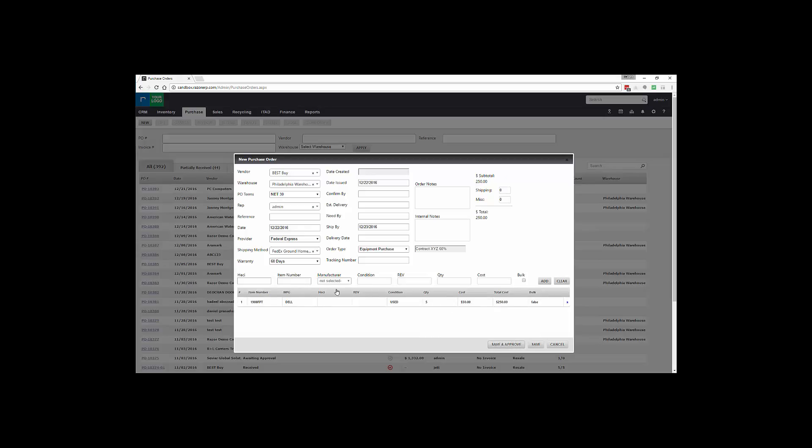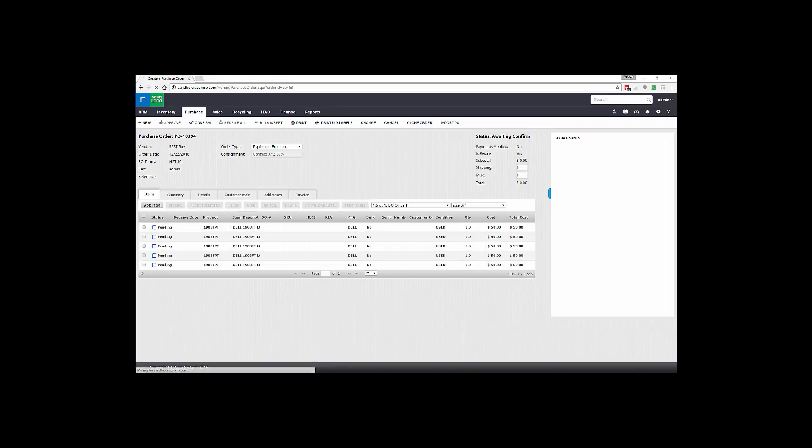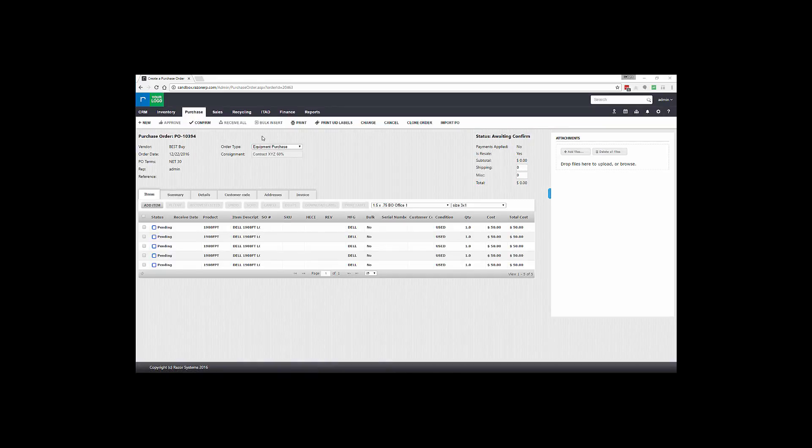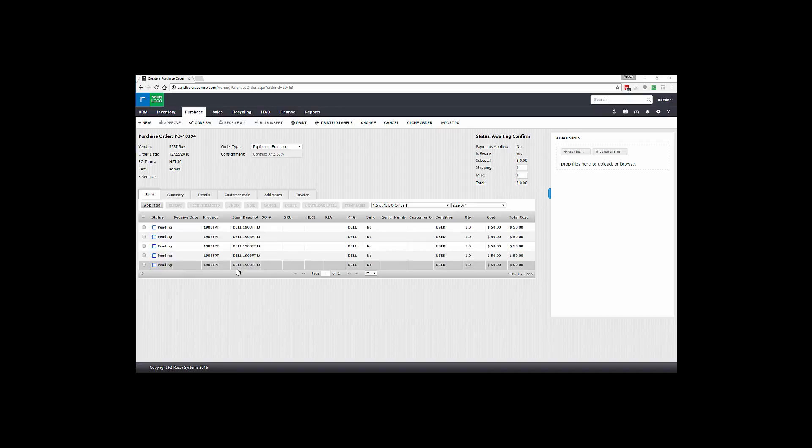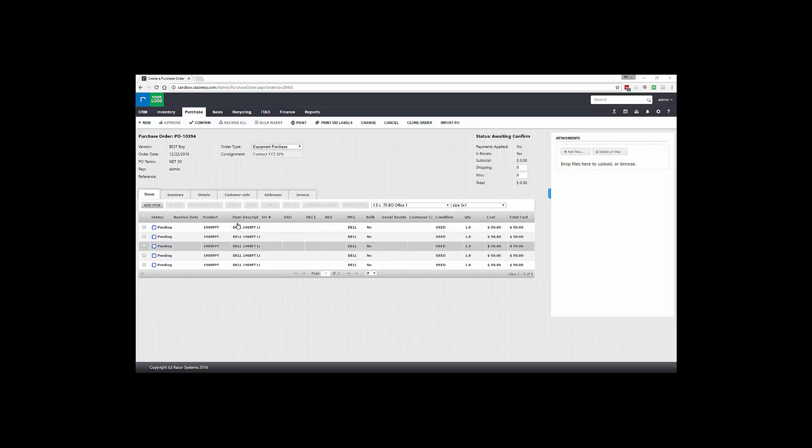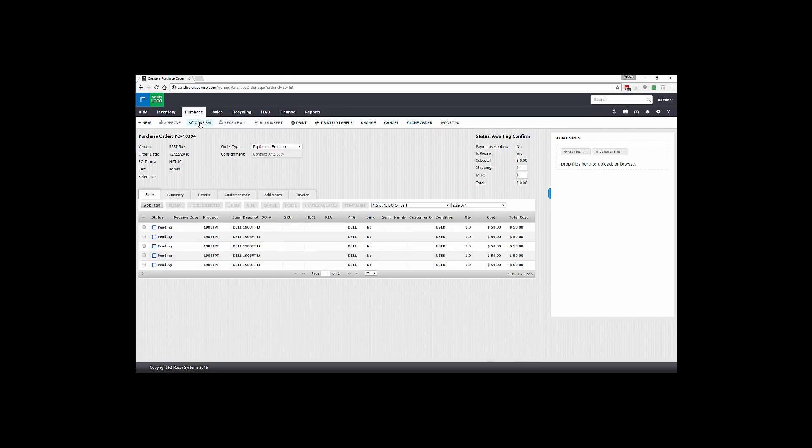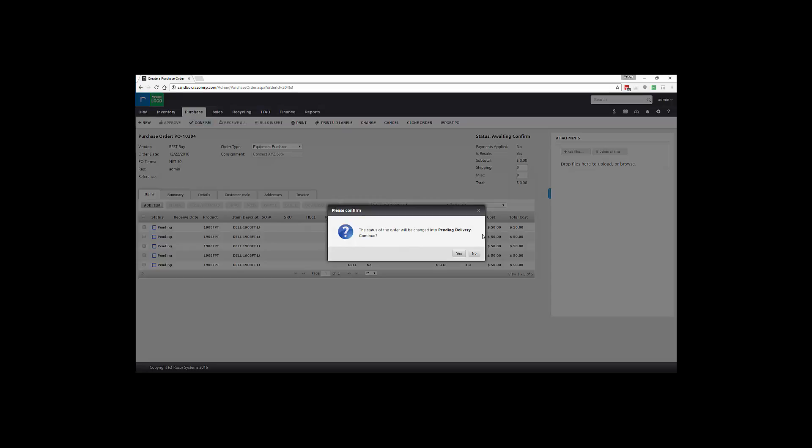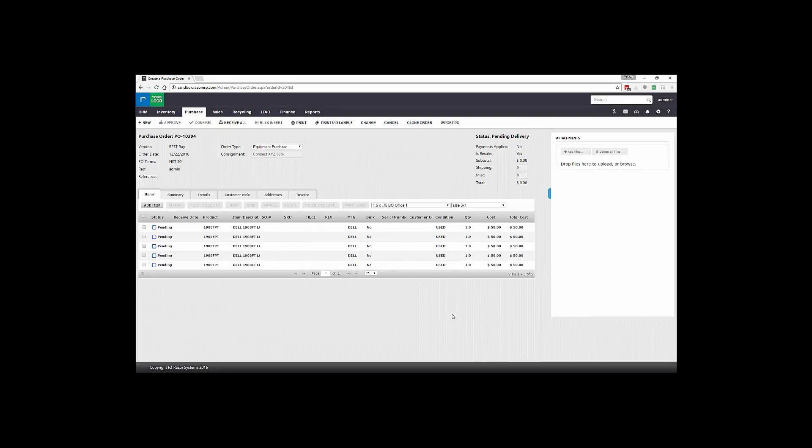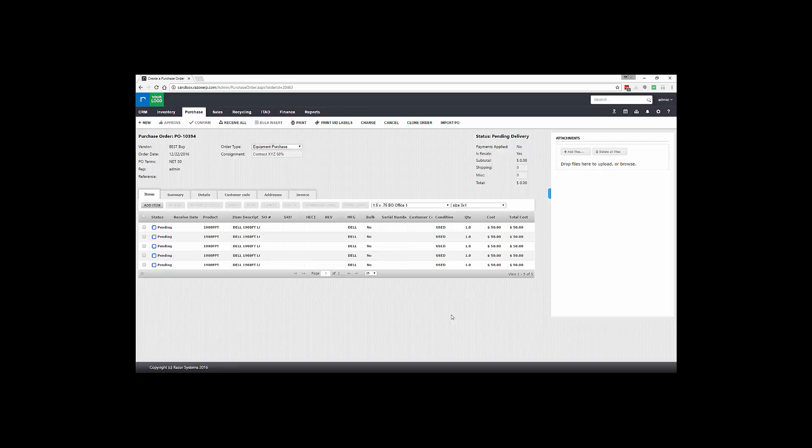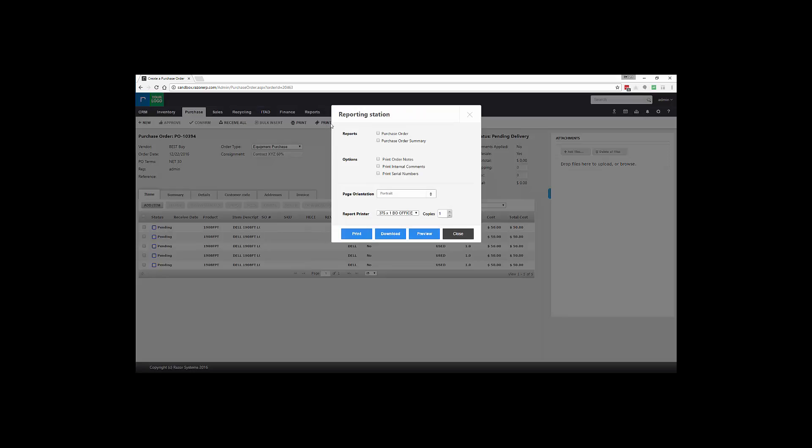Now this process opens up the purchase order screen and shows you the product that's being received. There are two conventional ways that you could receive product in. The first step you would confirm the order, indicating that the purchase order has been accepted and approved by the vendor, indicating they're going to ship it. Then you would be able to print and you could see your purchase order summary view.